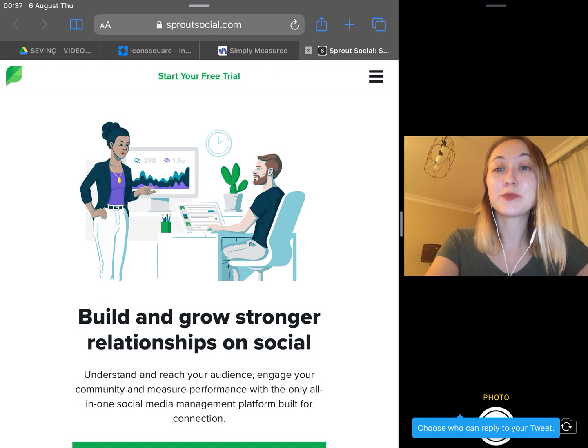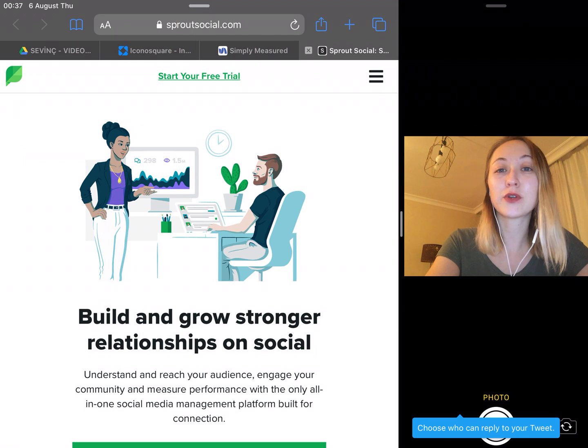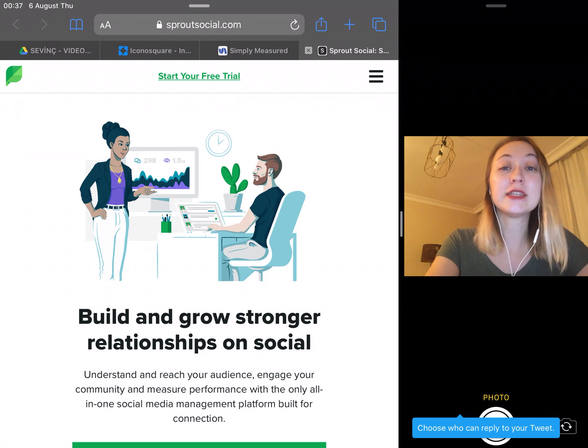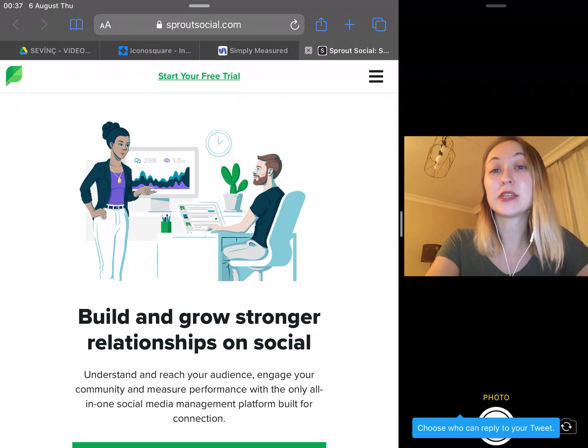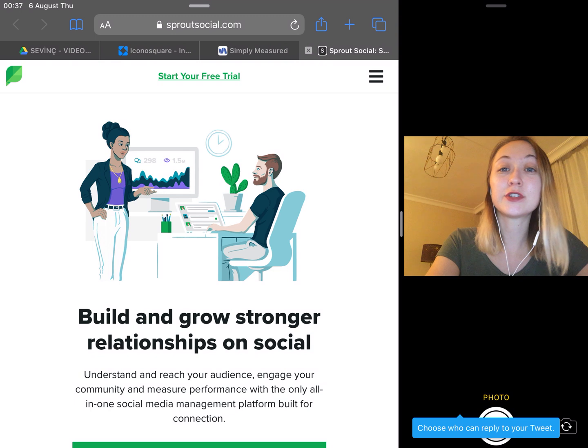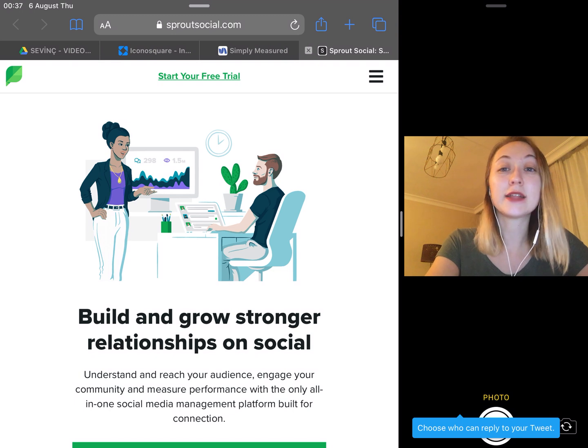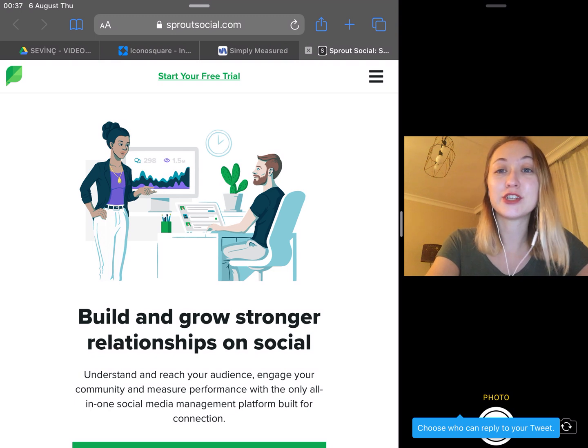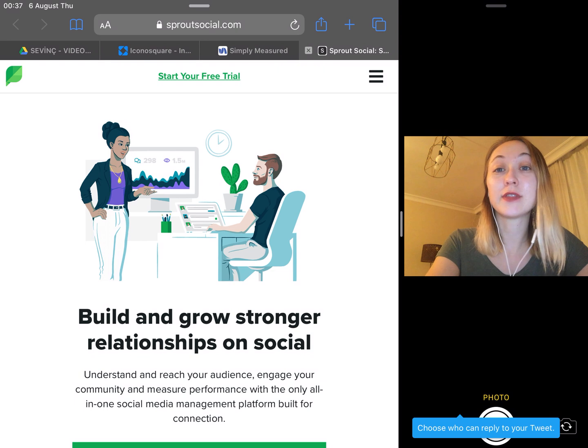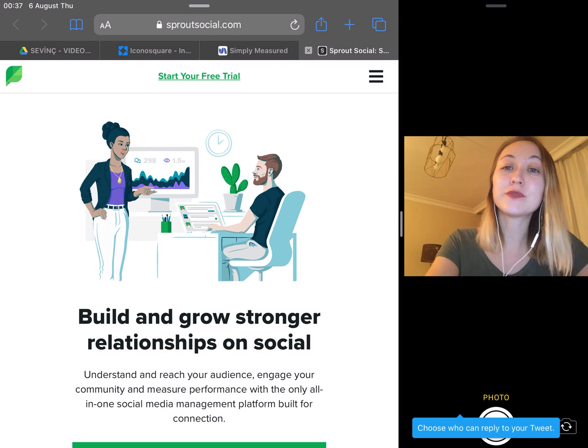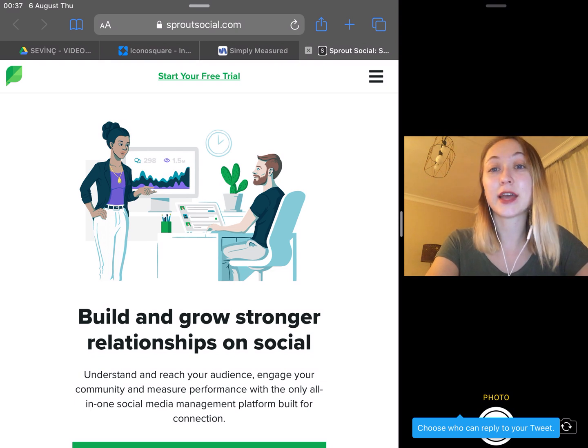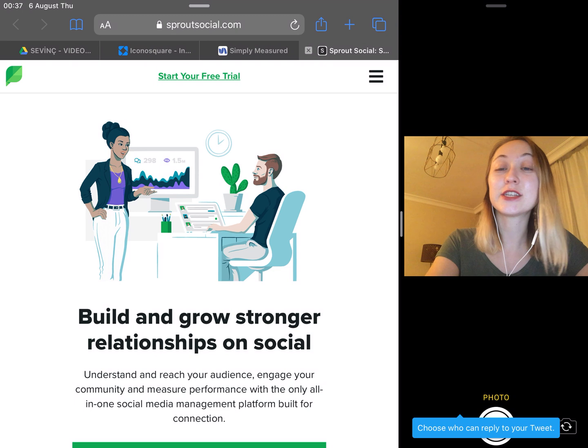Sprout Social offers the following services for Instagram, Facebook, Twitter, LinkedIn, and YouTube: Plan, schedule, and post messages, store content for later use, edit images with filters or text overlays, suggest optimal send times.